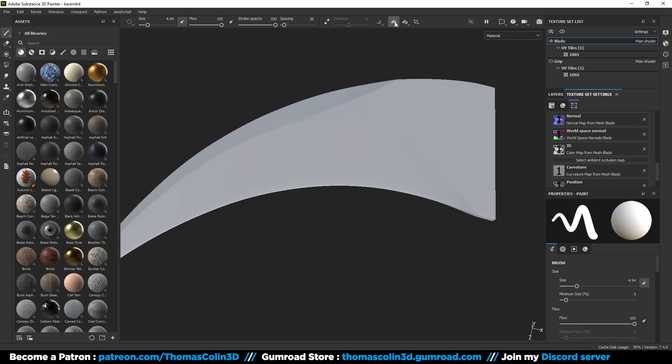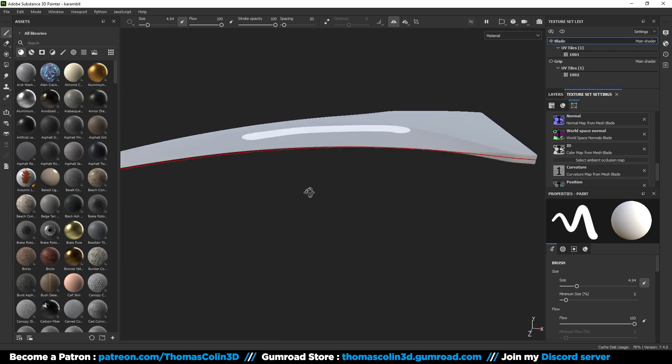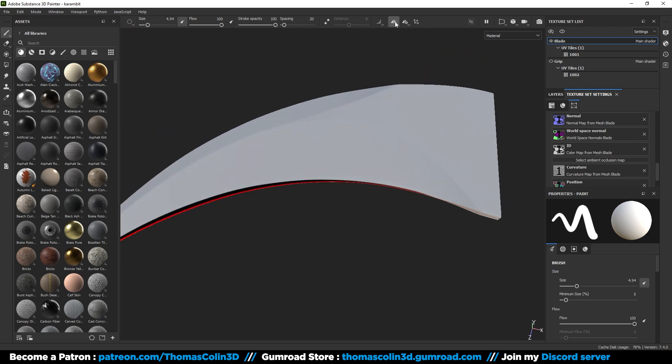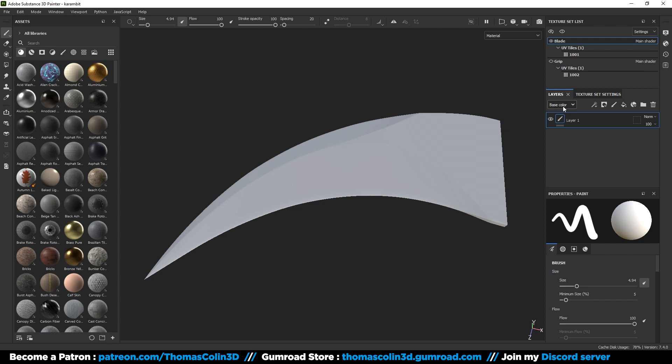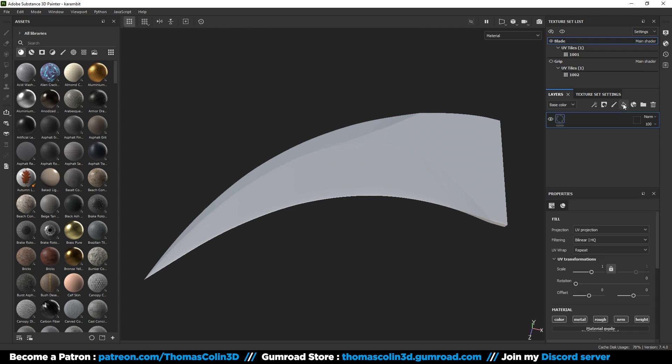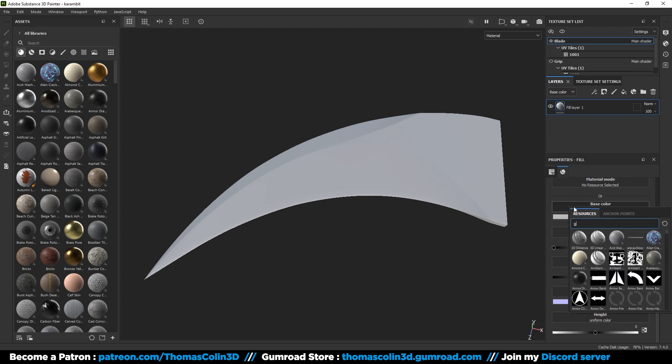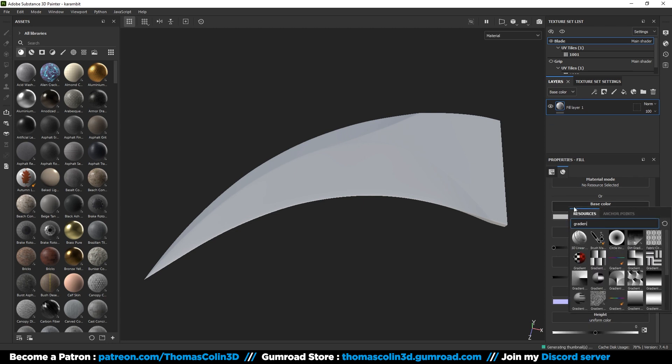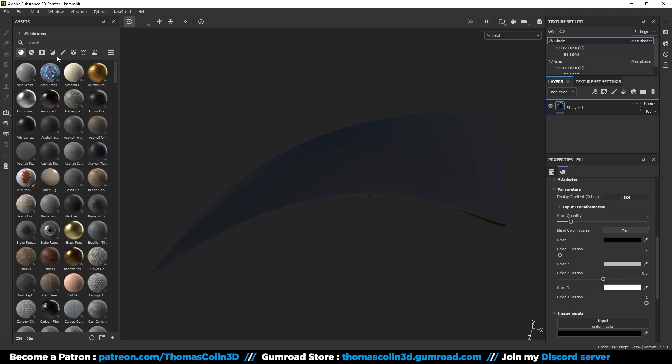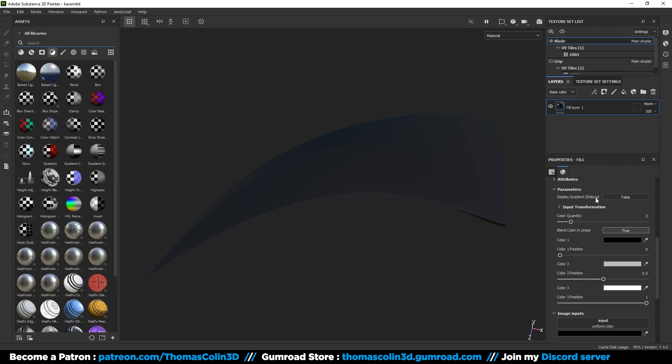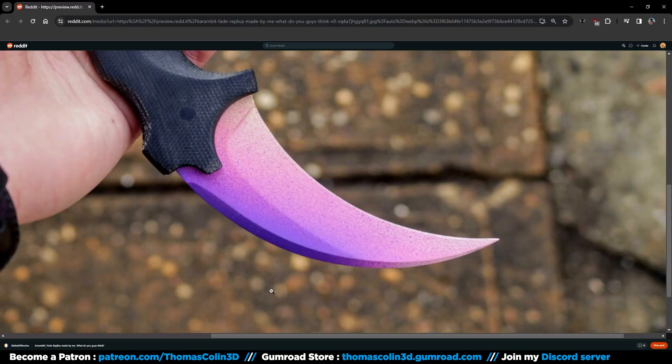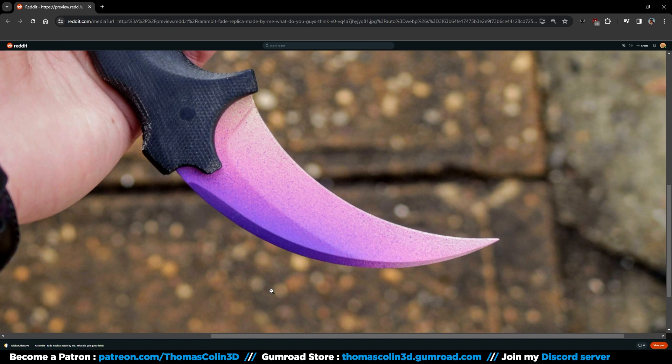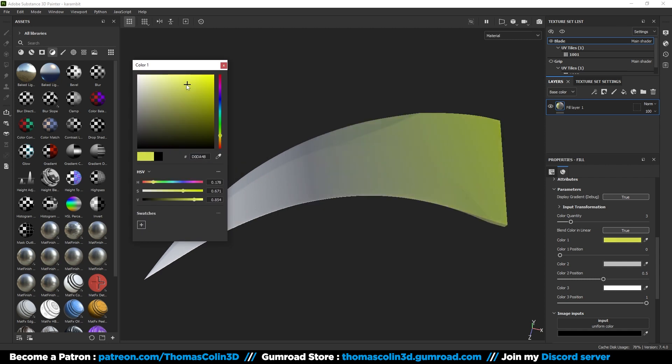You can enable symmetry by clicking on this button to paint on both sides of the model. Let's add our first material. Go to the layer tab and delete the layer one. Add a fill layer and in the base color type gradient. You can also find this filter on the left panel in the filters tab. To display the gradient, click on false. I'm going to texture the blade like this CSGO carambit fade skin, but I'm not going to do exactly the same. The goal of this video is to show you how you can add this kind of effect. Select three colors that you like.